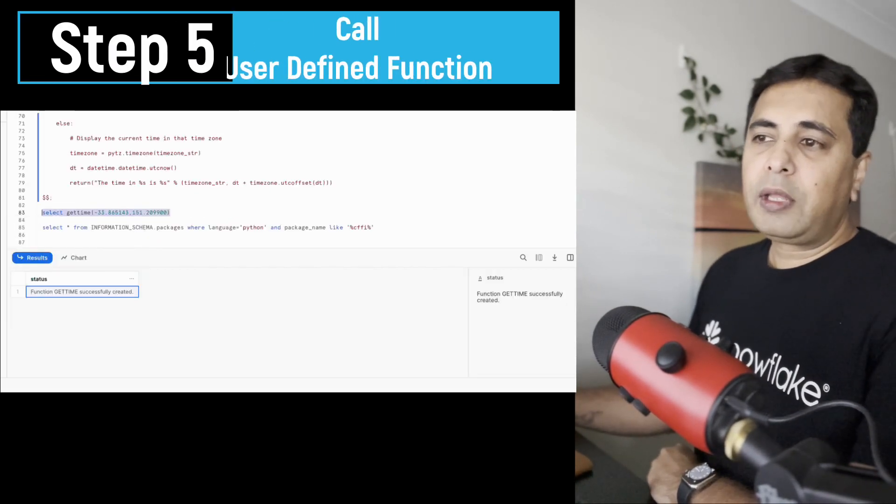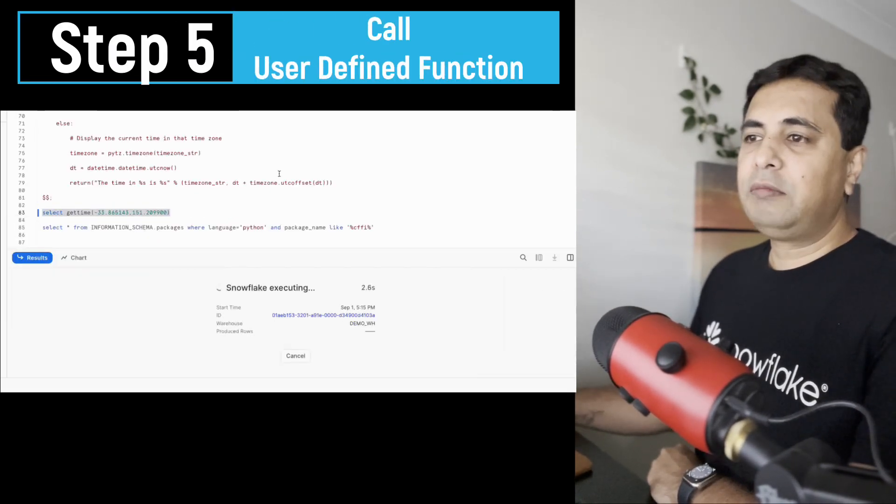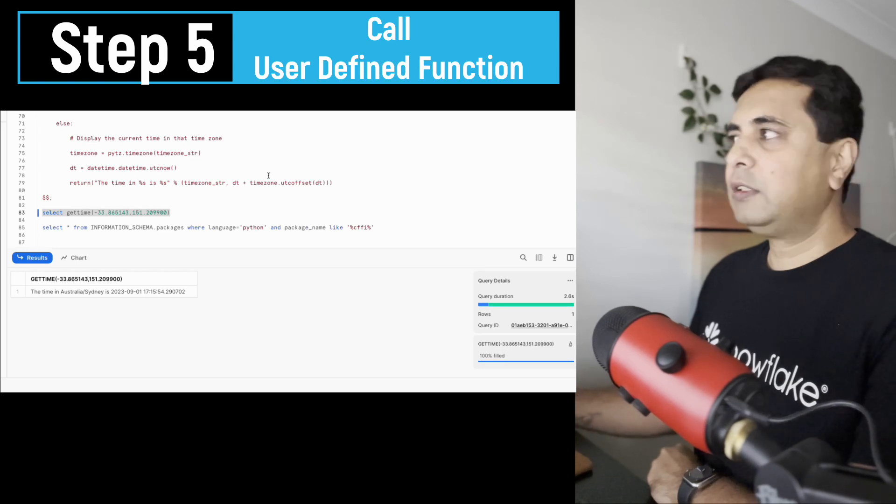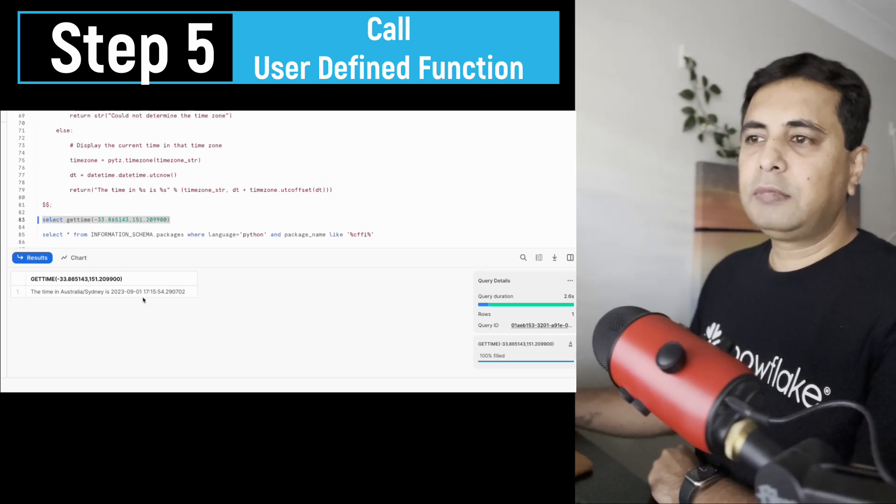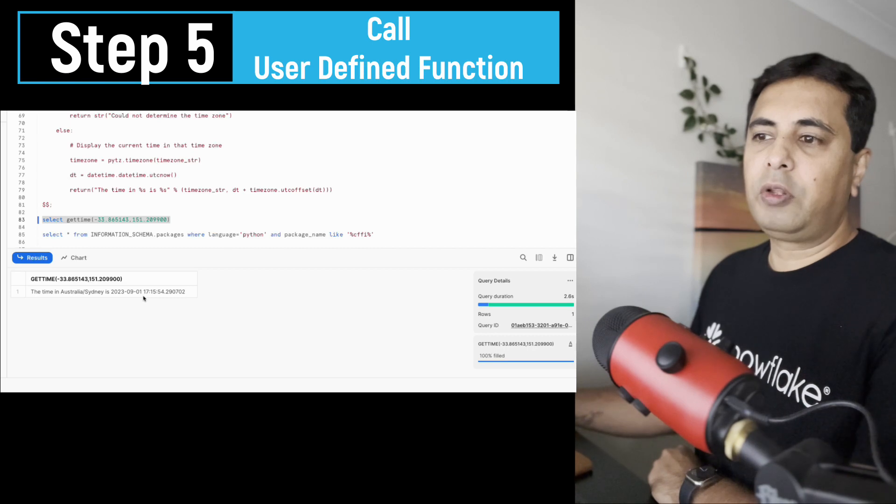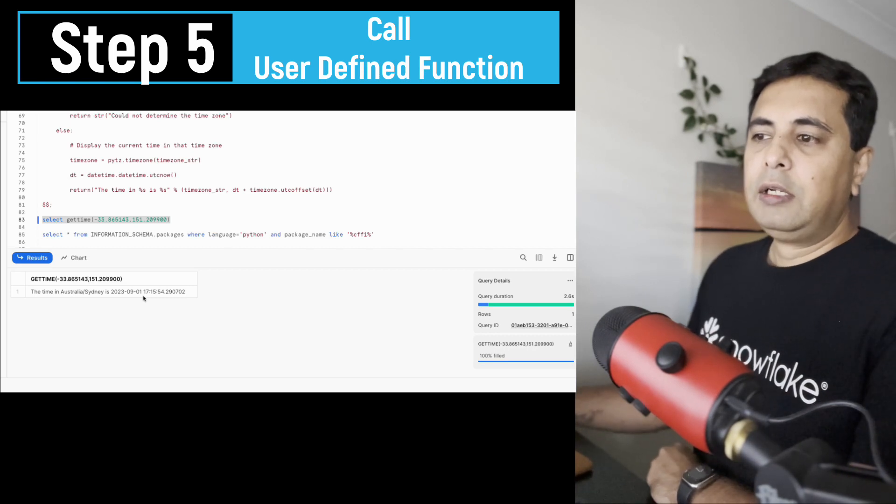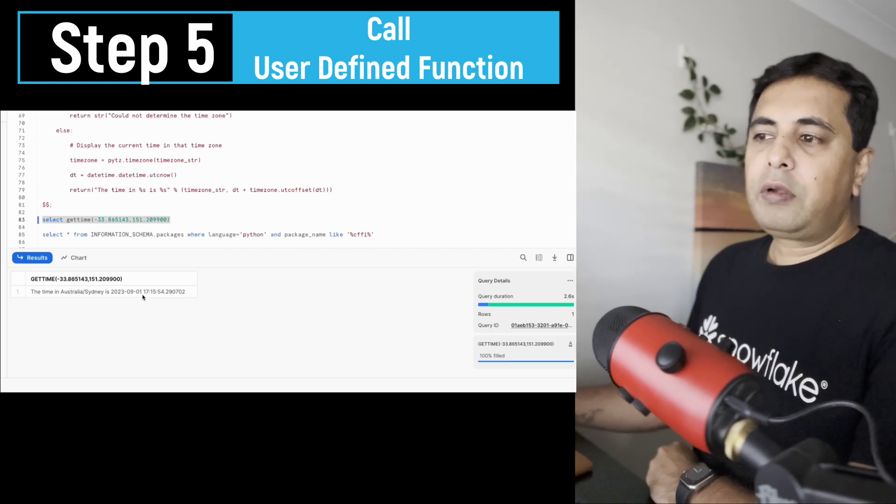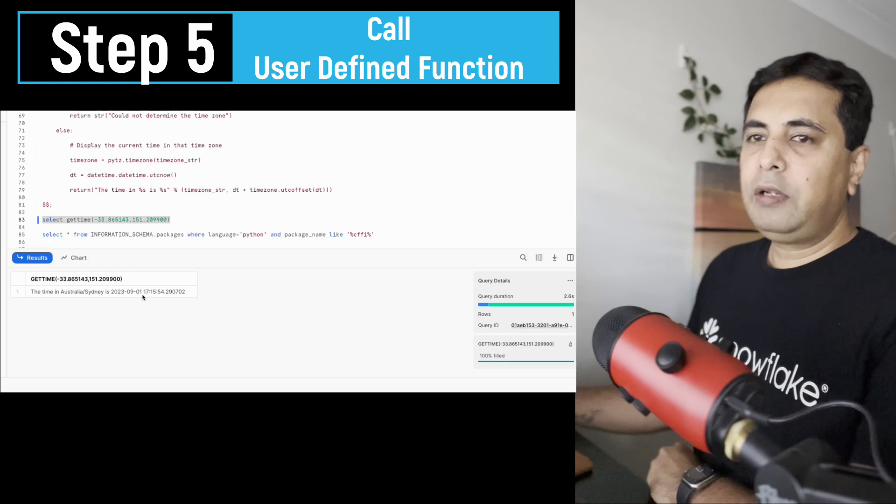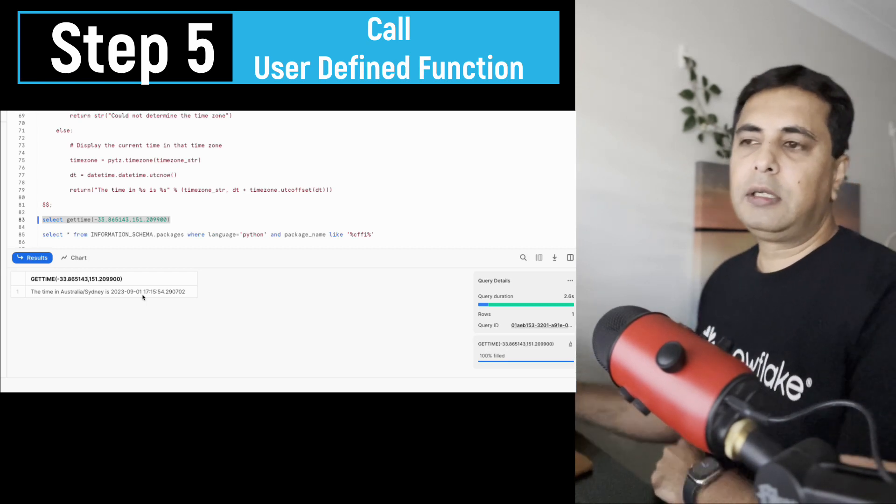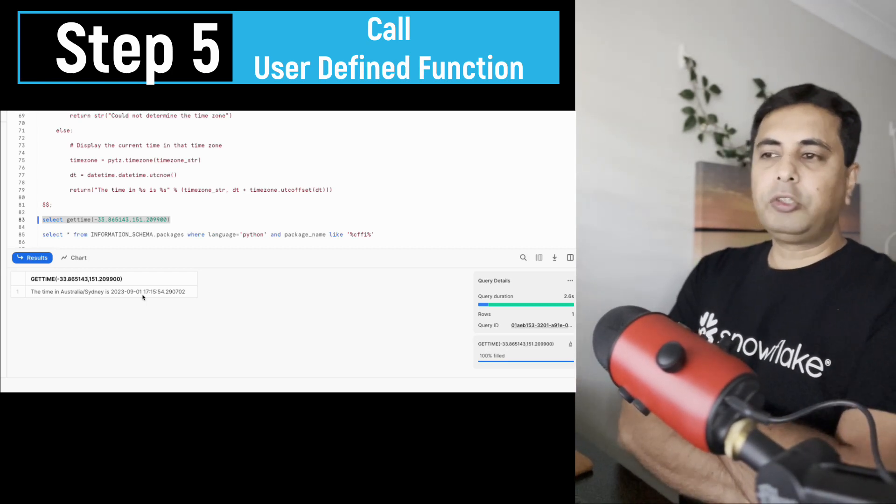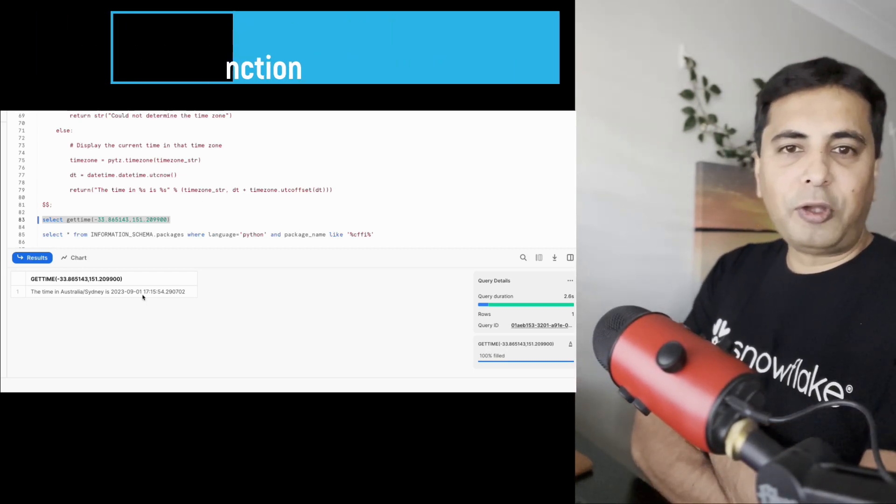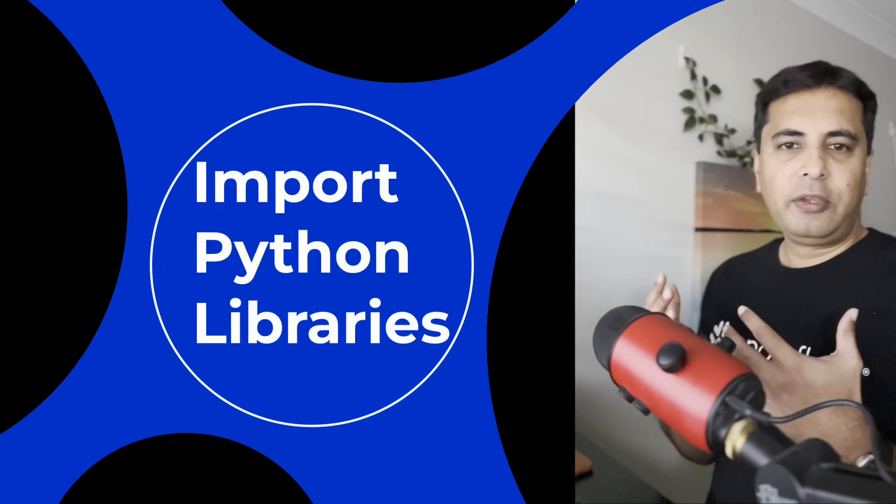Step five is really calling that function. So we can just run this command, and it will give you the time at that particular coordinates. And that time is five o'clock, fifteen past five, in Sydney. So that's the latitude and longitude coordinates for Sydney. So that's step five.